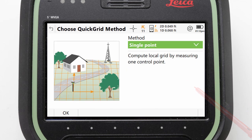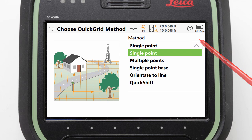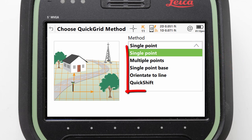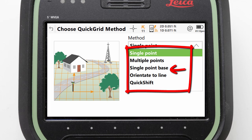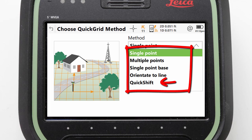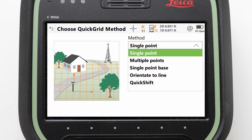This app provides a quick and easy way to create a local site grid using one of five methods: entering and measuring a single point, doing the same for multiple points, defining the local coordinate for our RTK base position, measuring a line to orientate along, or by shifting an existing coordinate system.